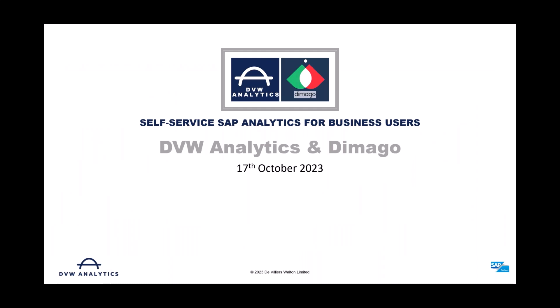So, welcome to this webinar. Sorry about that, slight false start. We're DVW Analytics. The purpose of this webinar is to show you how you can very easily, in a business user-friendly way, connect to your SAP data.